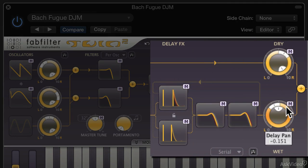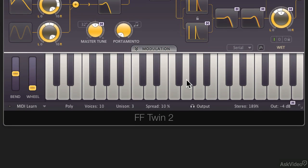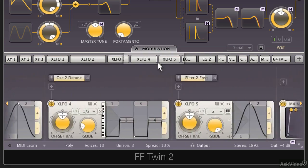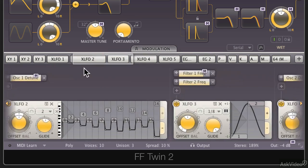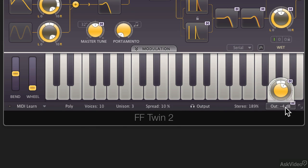On the right hand side here are the effects dry/wet controls. Along the bottom we currently have a virtual keyboard, but if you tap on the modulation button here, you'll see that there are all sorts of modulation sources available to work with inside the synth. Down at the bottom here are a range of other controls governing the way the synth behaves — its polyphony, number of voices and unison — and of course a master output control.